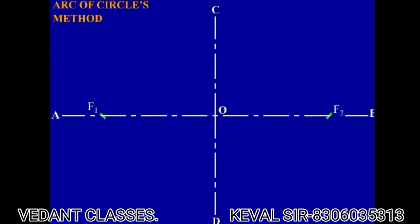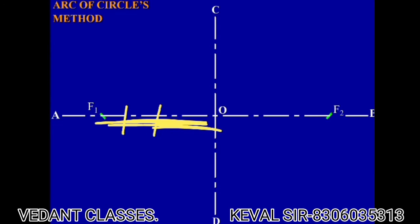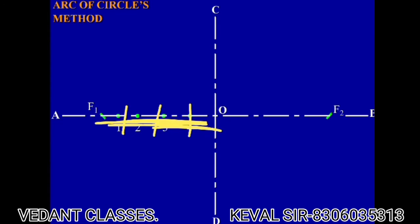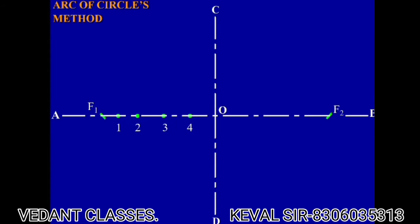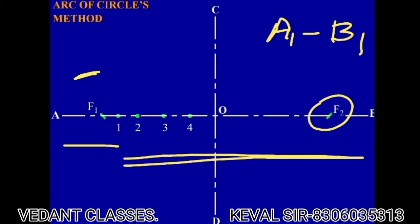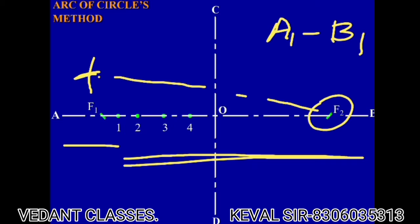Now what you need to do is divide OF1 into various parts — divide it like this: 1, 2, 3, F4. Now take the dimension equal to A1 and put the arc like this, then take the dimension from B21, put your compass at F2 and put an arc, making it cut like this. Here you will get a point; the same thing you need to do at the lower part.